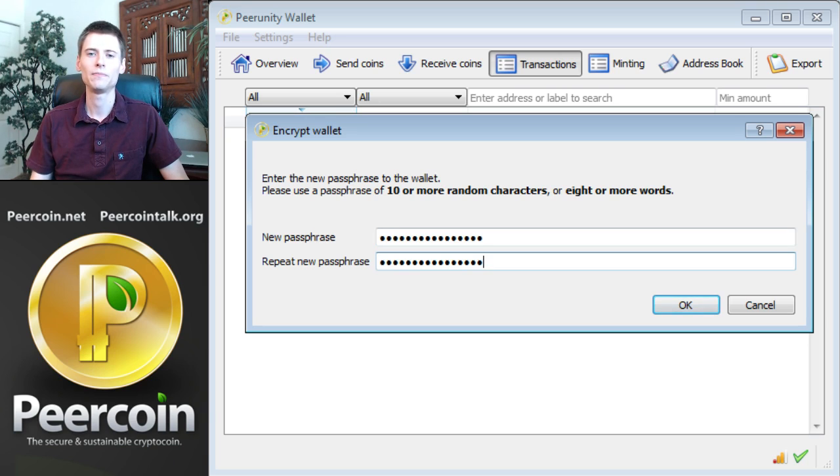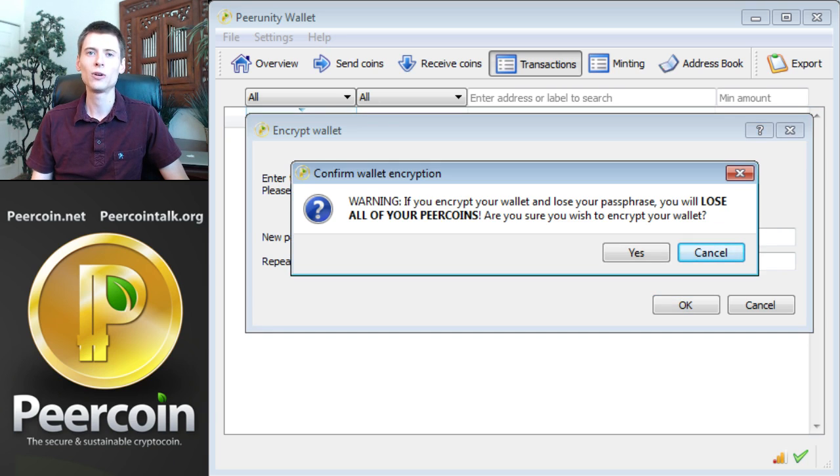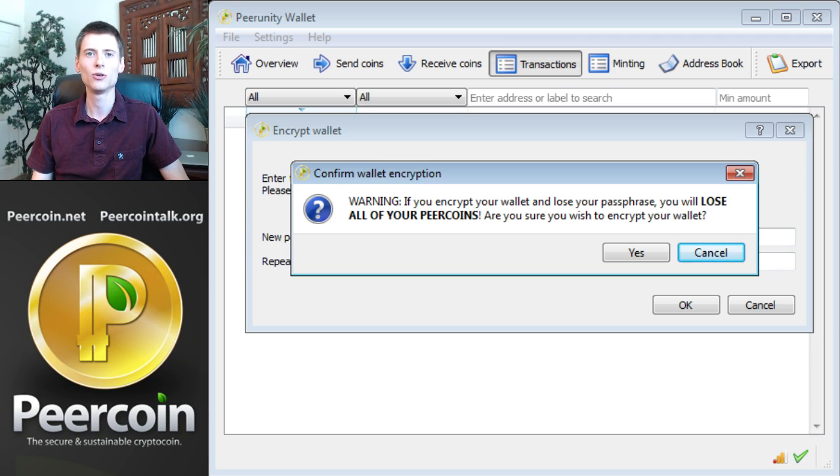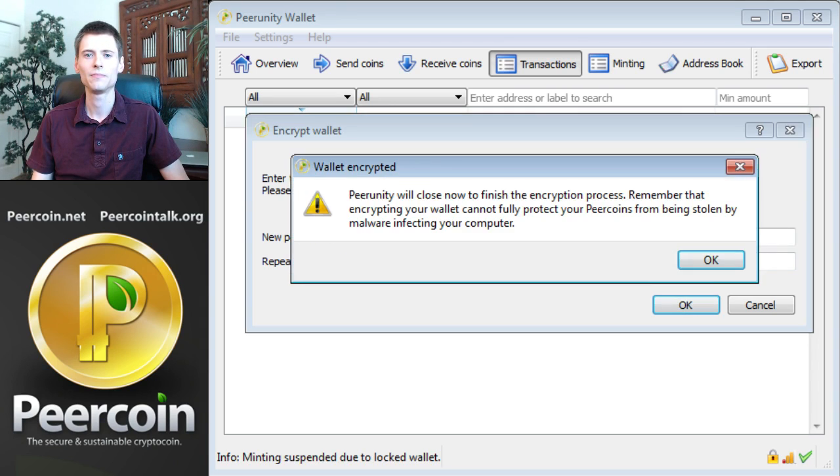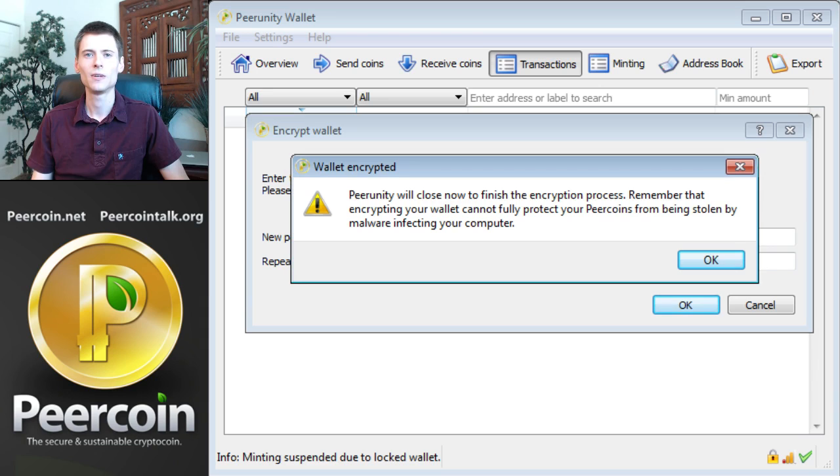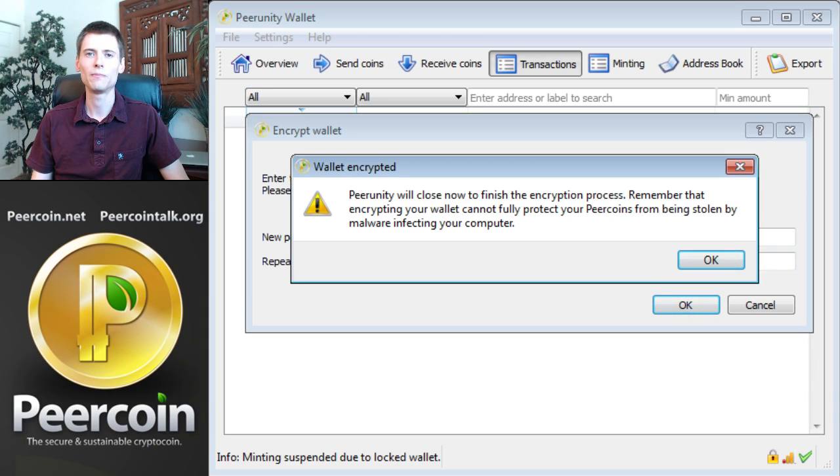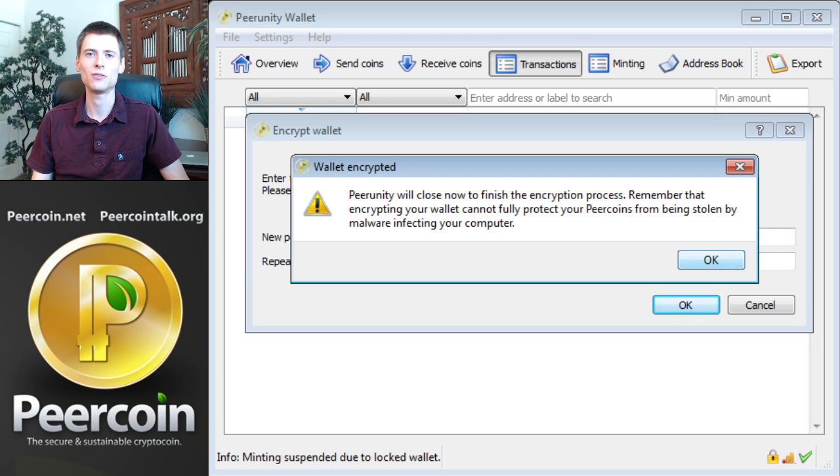That ought to do it. You'll get a warning here saying you must remember this password. If you forget it, you'll lose the PureCoins inside the wallet. So you might want to write the password down on a piece of paper and keep it in a safe place in your house. PureUnity has to close in order to encrypt the wallet. After I click OK, PureUnity will close, and we'll be finished with this tutorial.